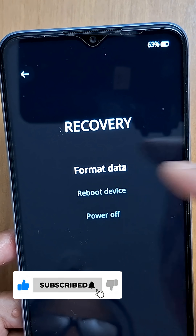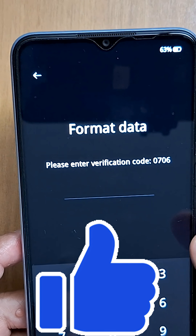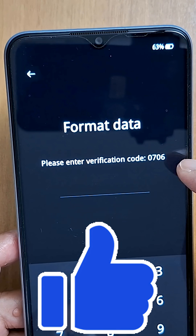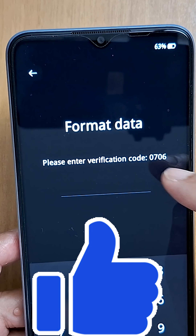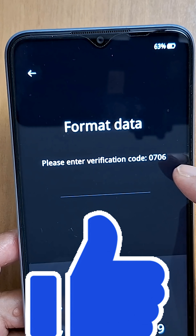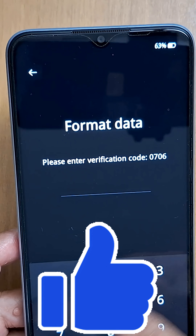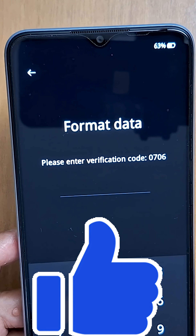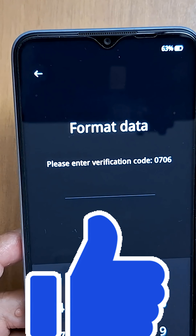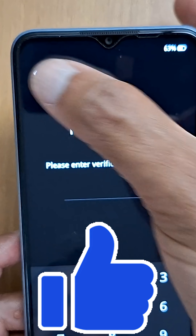Once you're in the menu, you will see the 'Wipe Data' or factory reset option — just press that. Enter the code displayed on your phone screen — for my phone it's 0706, but for you it will be different. Just enter that code on your phone and you're good to go.